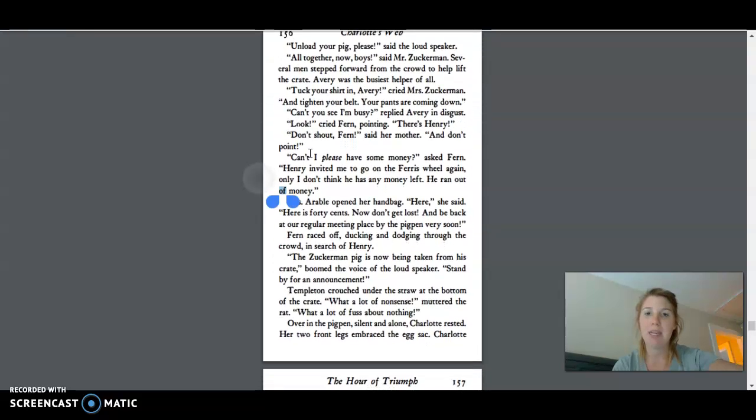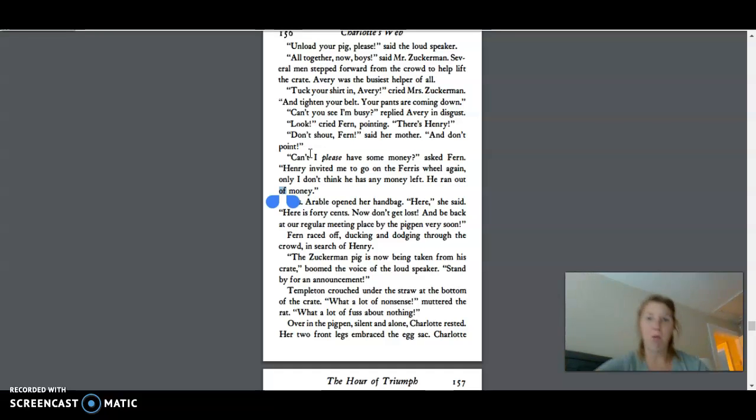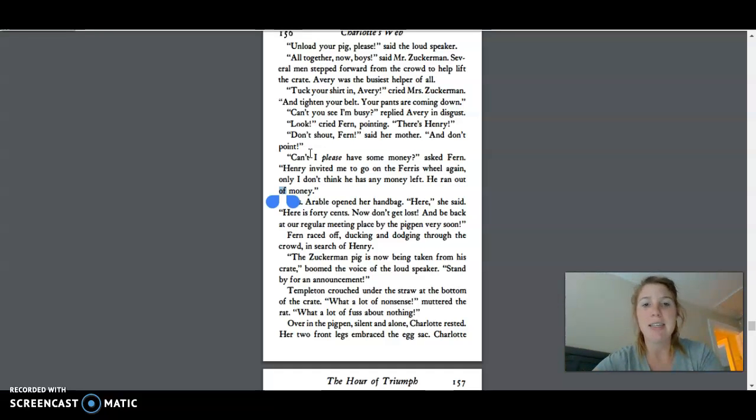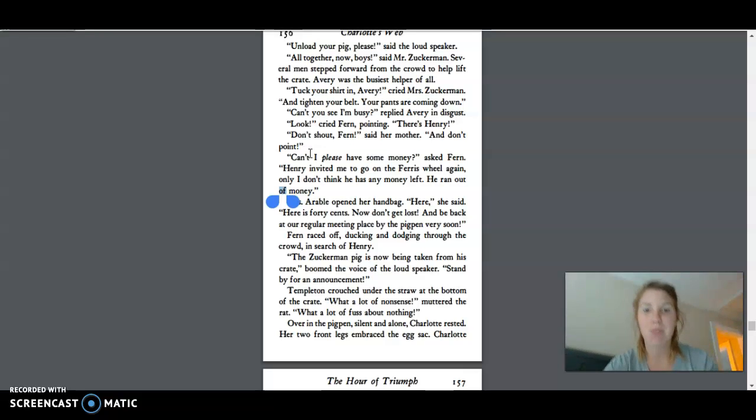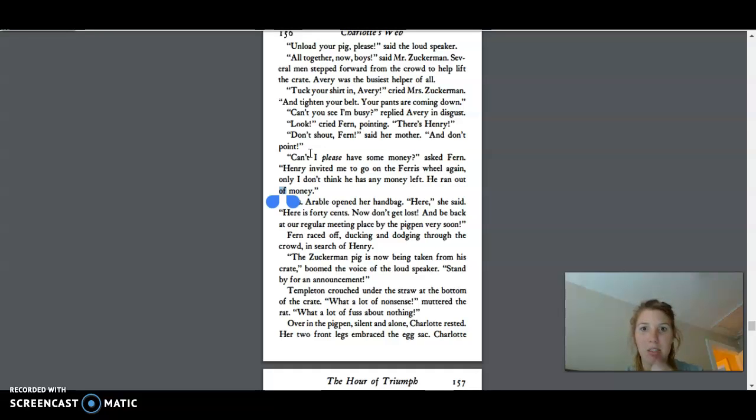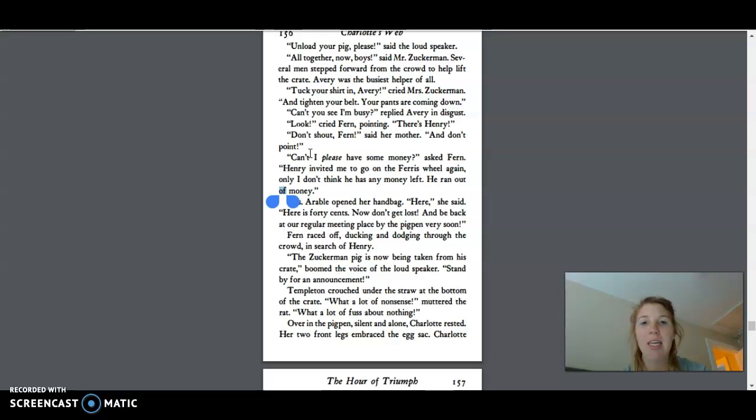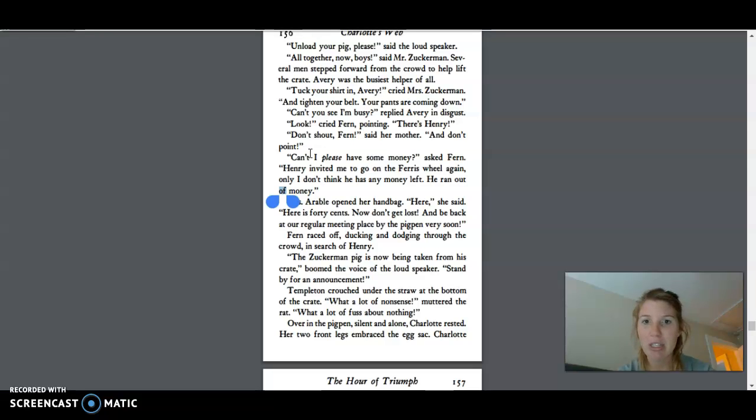Unload your pig, please, said the loudspeaker. All together now, boys, said Mr. Zuckerman. Several men stepped forward from the crowd to help lift the crate. Avery was the busiest helper of all. Tuck in your shirt, Avery, cried Mrs. Zuckerman, and tighten your belt. Your pants are coming down. Can't you see I'm busy, replied Avery in disgust. Look, cried Fern, pointing. There's Henry. Don't shout, Fern, said her mother, and don't point.